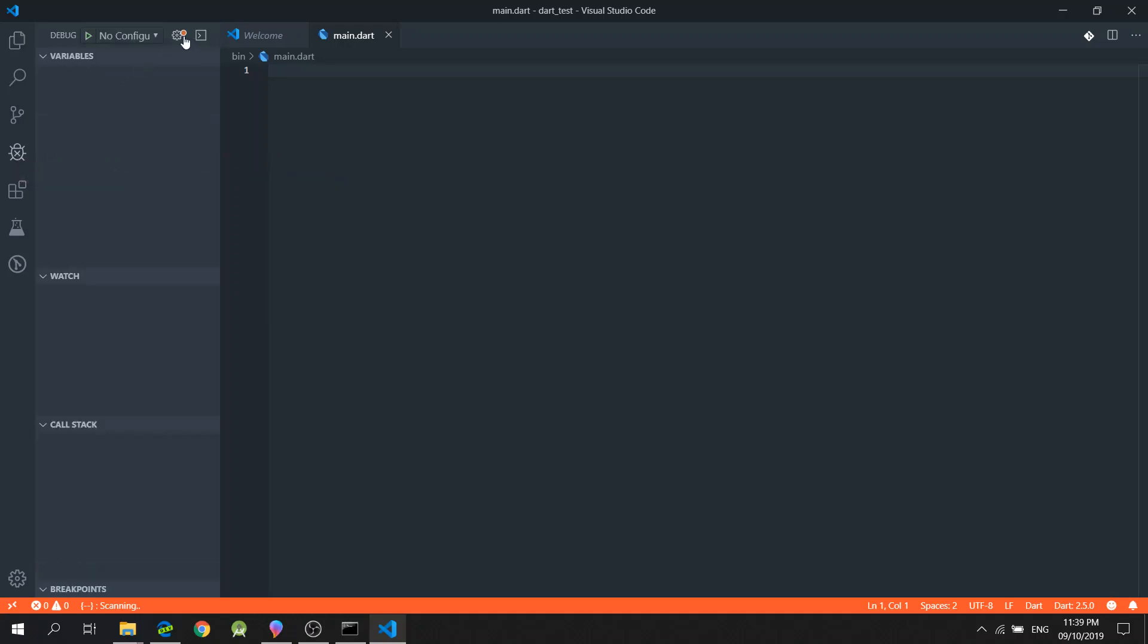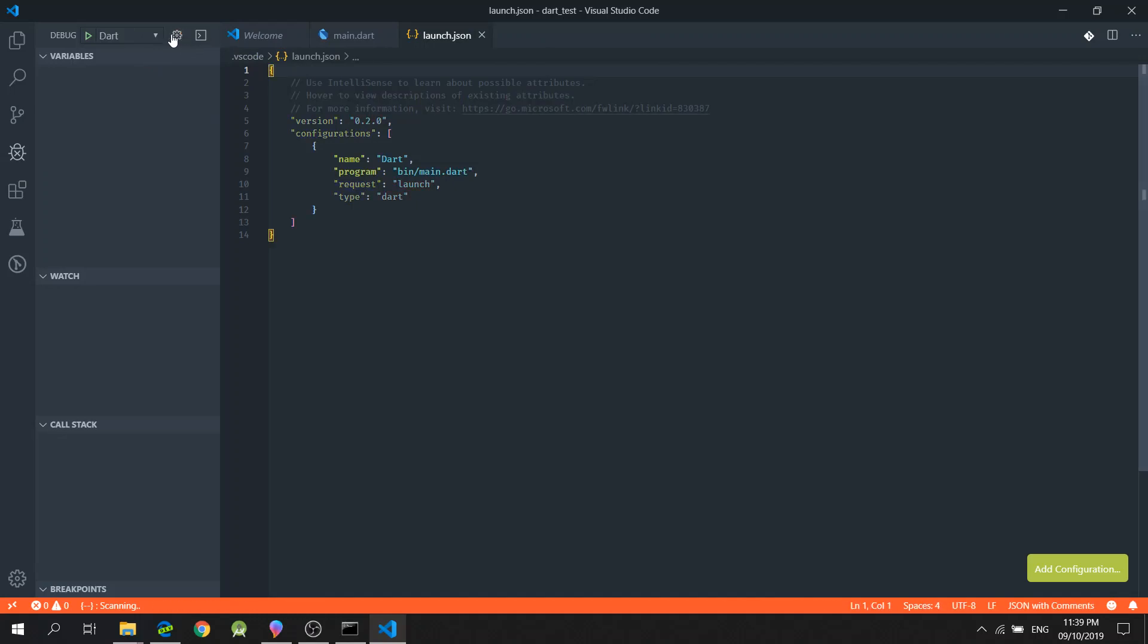in the configuration, you will notice that by default, Dart is expecting us to have a bin folder and a main.dart file.